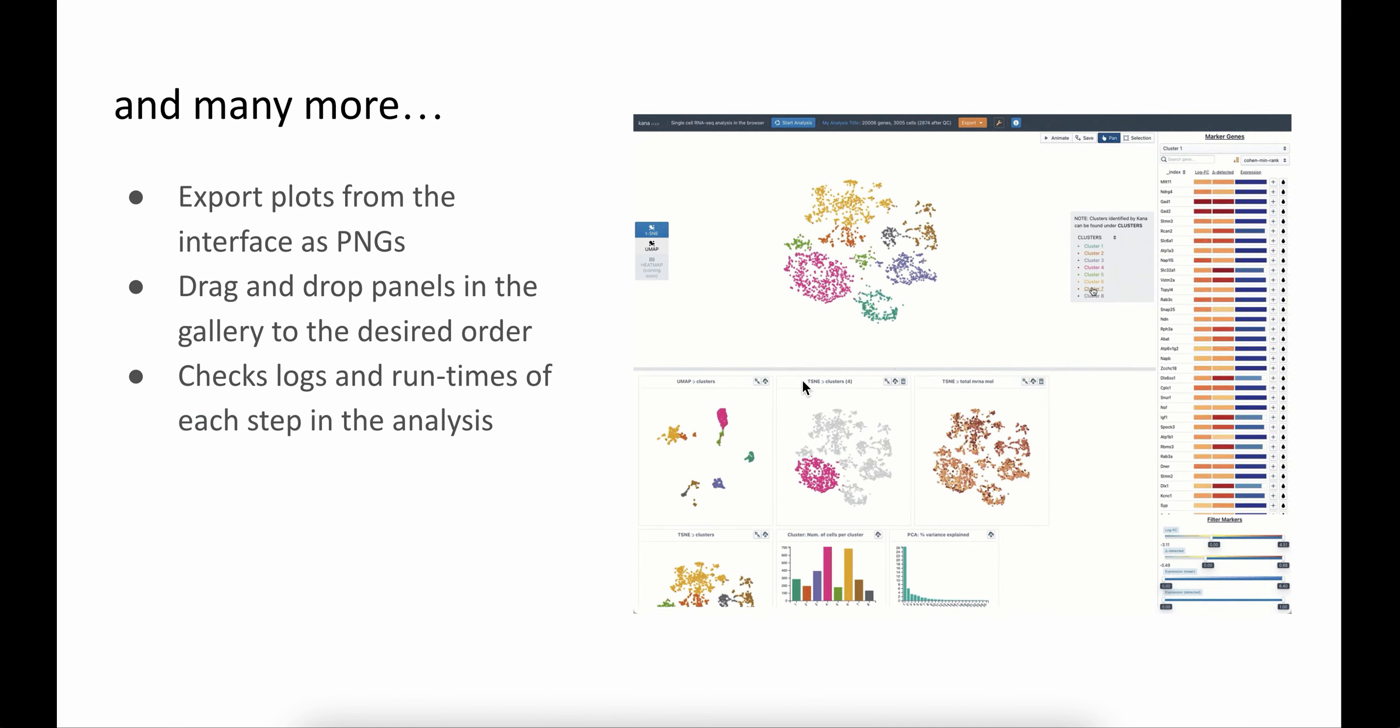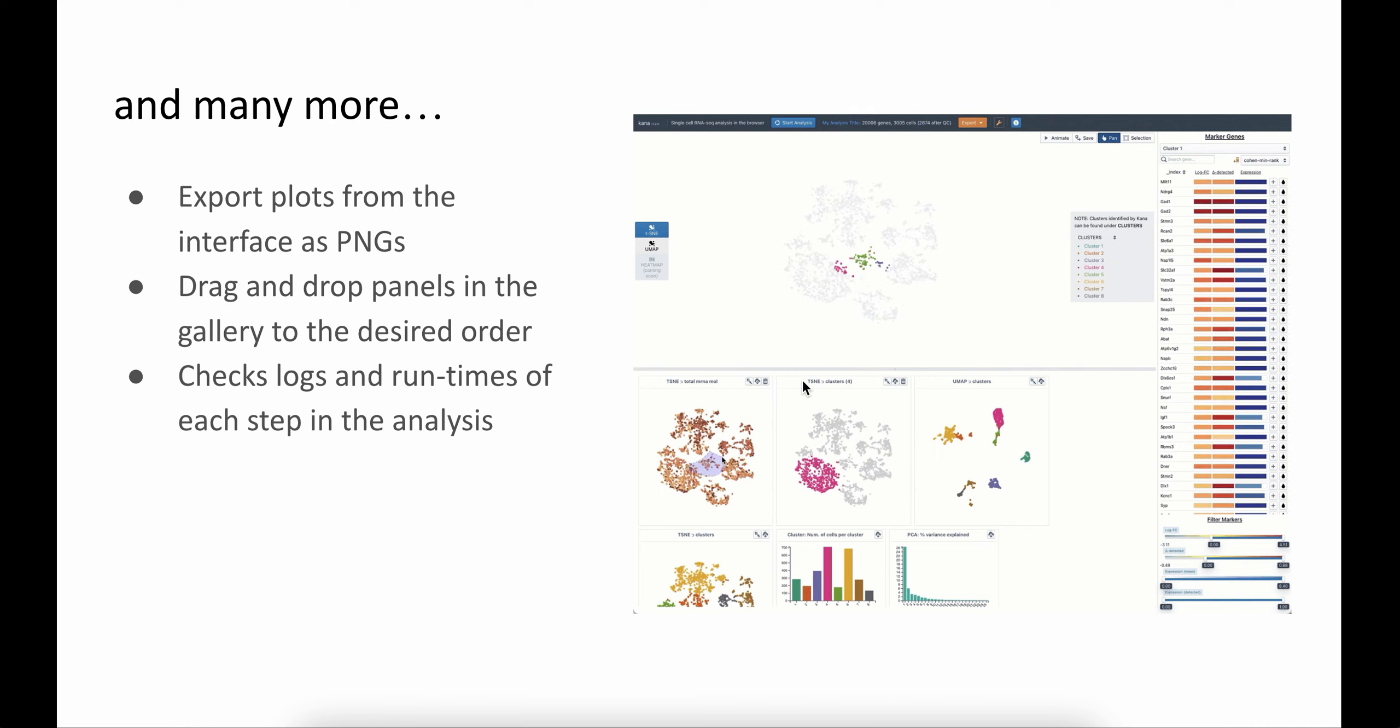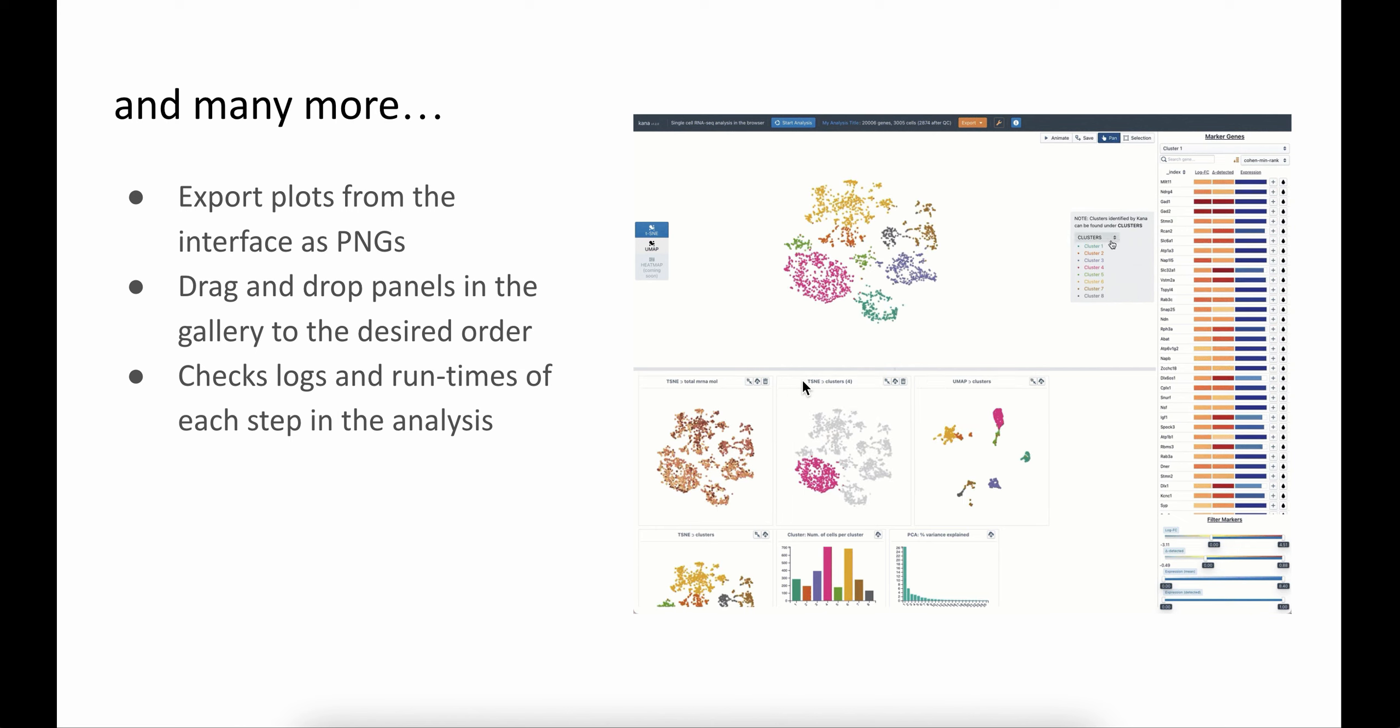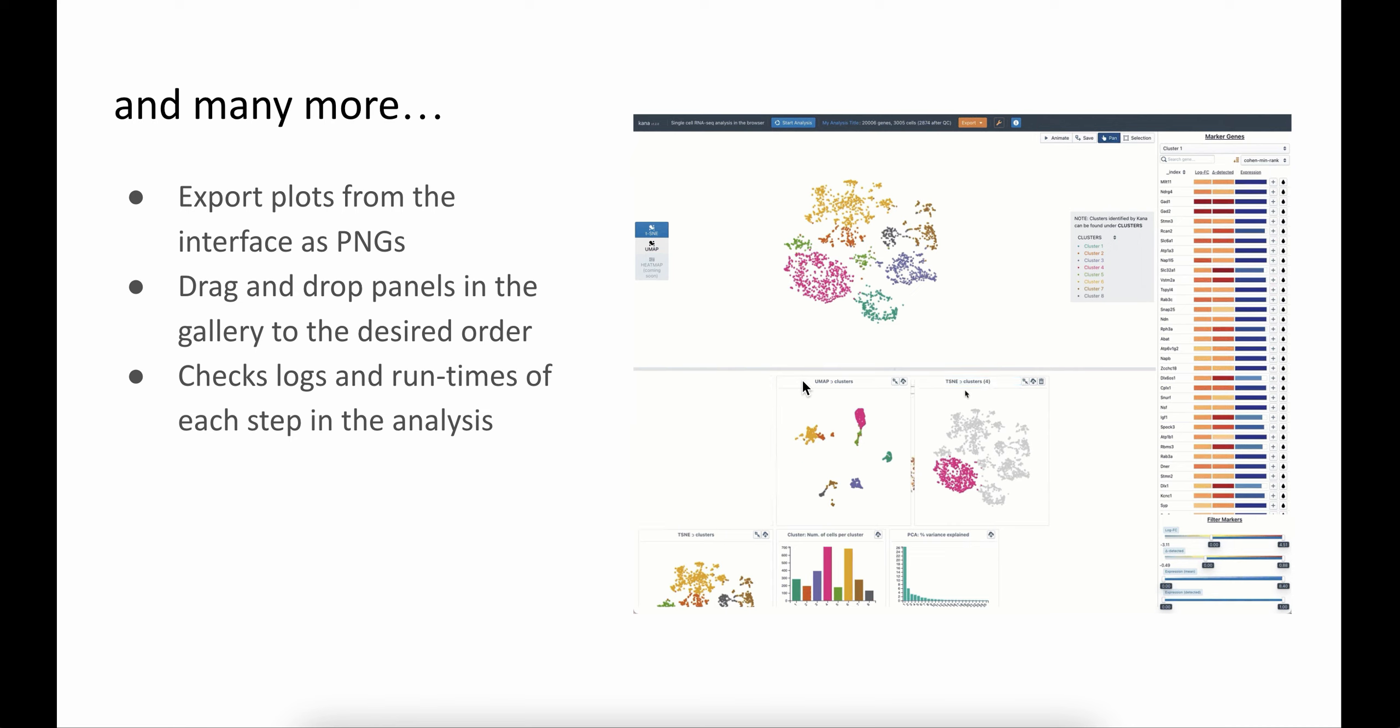Many more features including exporting plots as images that can be used in publications. You can check the logs on what's happening in the background, and the logs also provide information on the runtime of each of the steps in the analysis.